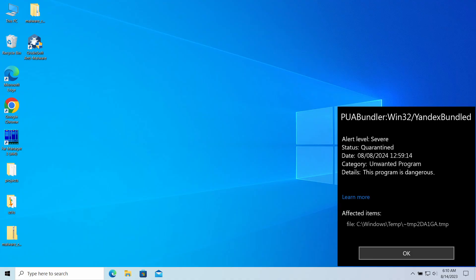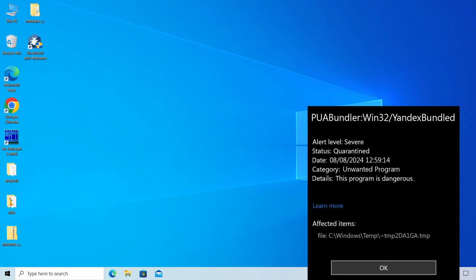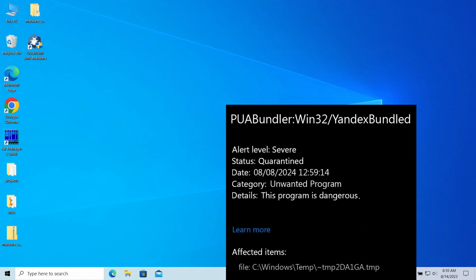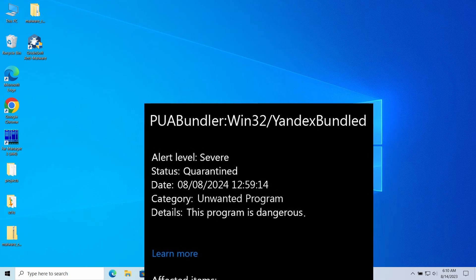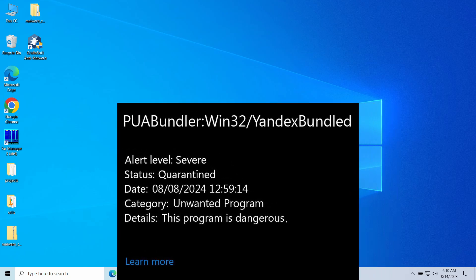Hello ladies and gentlemen. Today I would like to talk about the PUA Bundle Win32 to Yandex Bundle detection. You may see the detection appearing after downloading and installing a certain program. As its name suggests, it flags bundled